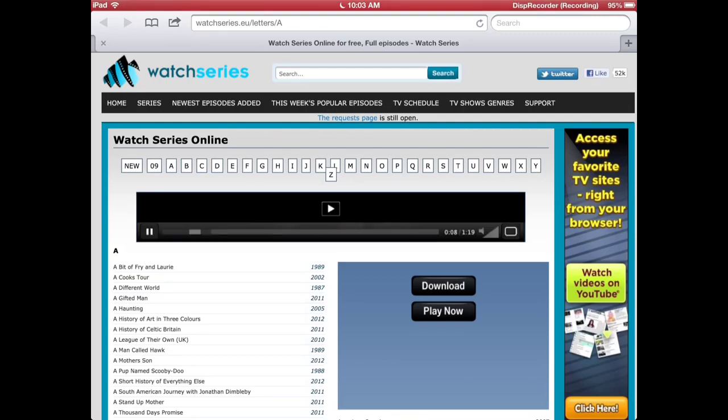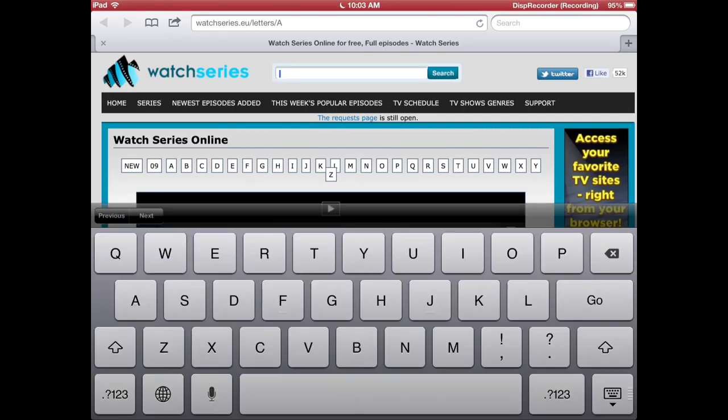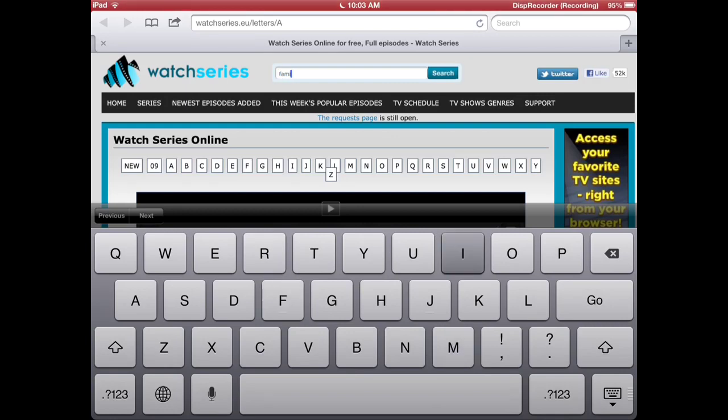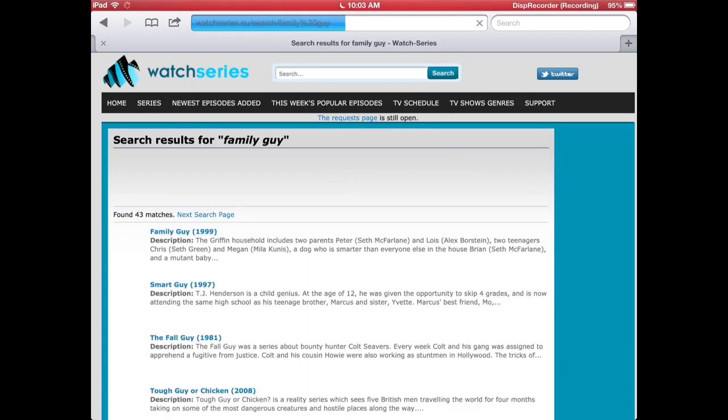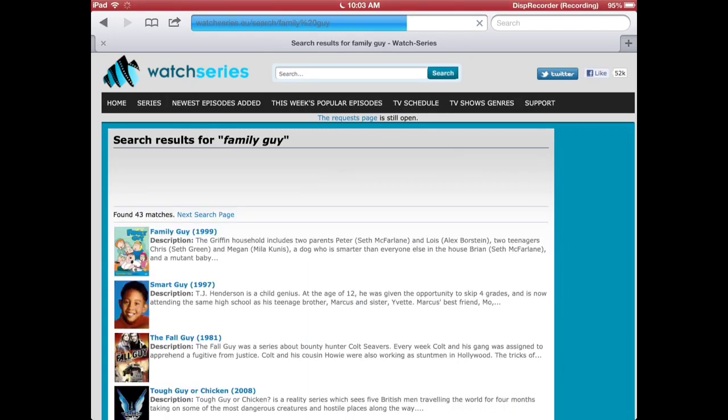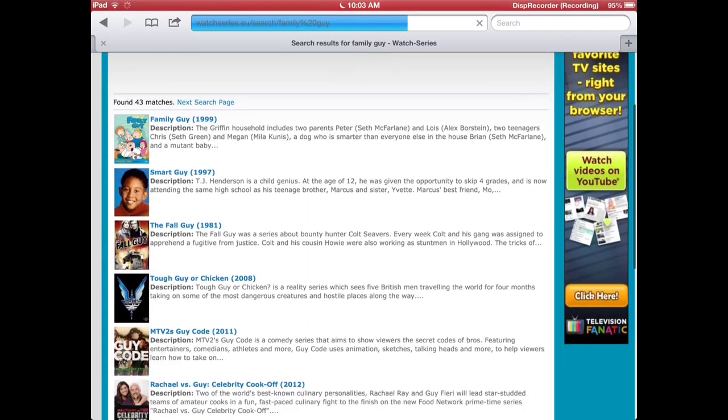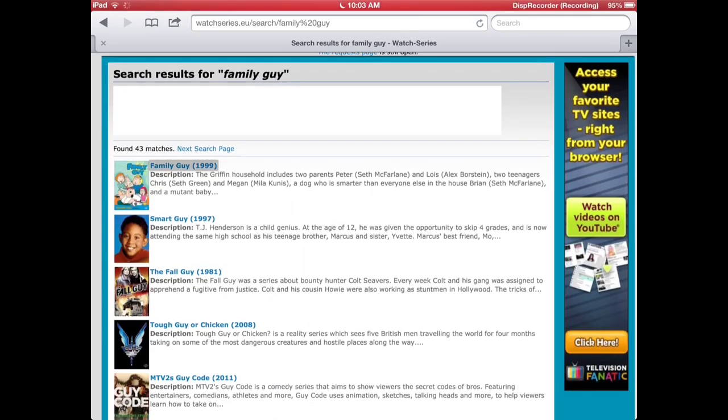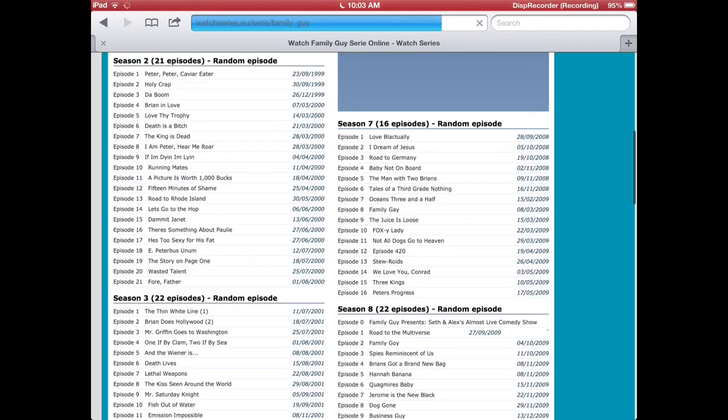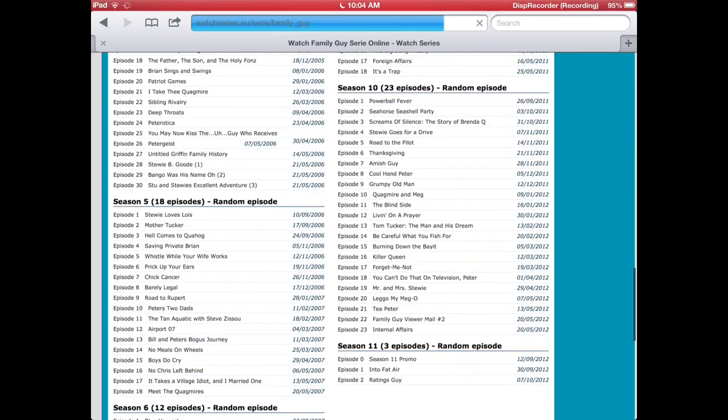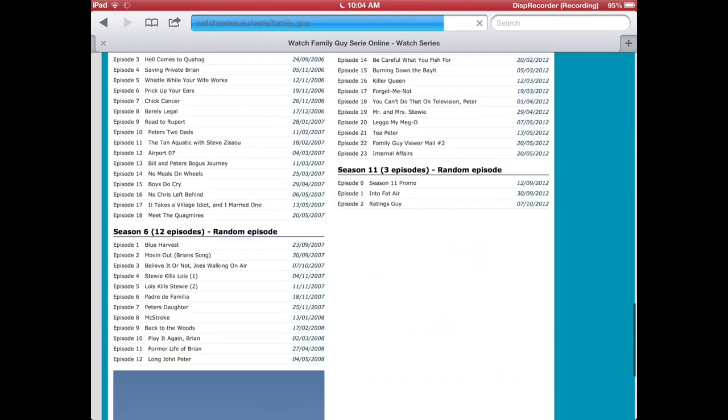You can actually scroll through alphabet or categories. I'm going to search Family Guy. Here we go. You can click the top one, there's loads of different results. It tells you what year it was made as well, 1999.